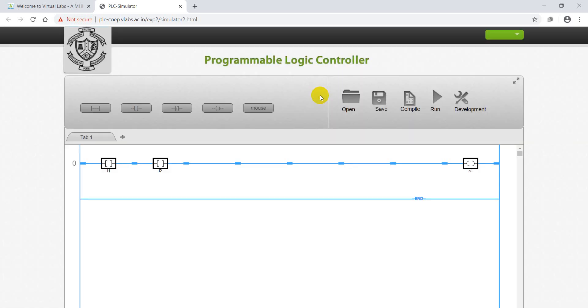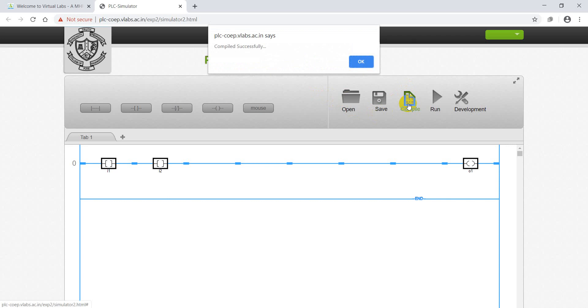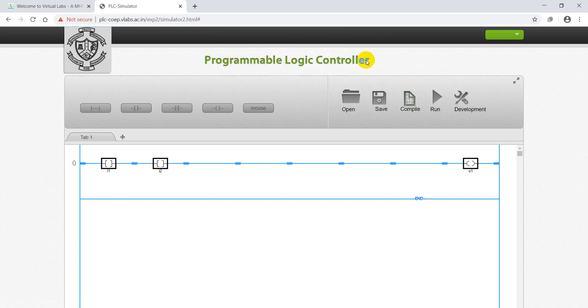After this we will go to compilation to check any errors. Compiled successfully, no errors. Next step is to supply power to the vertical lines in order to check the simulation. Then press on the Run for power supply.